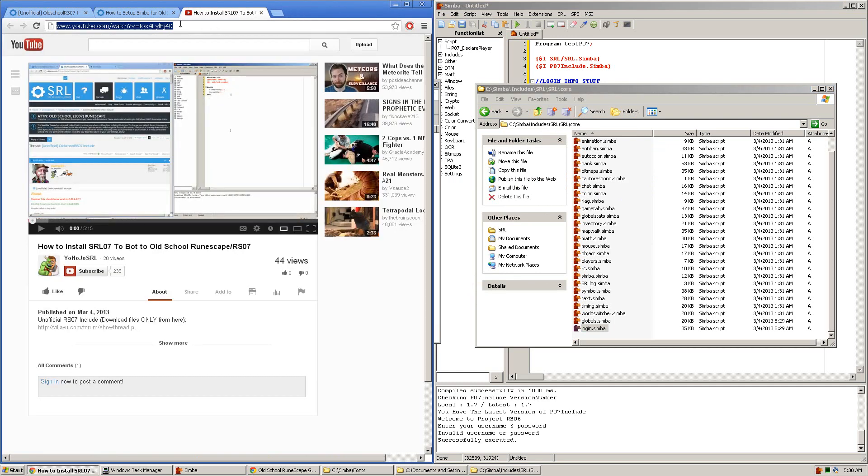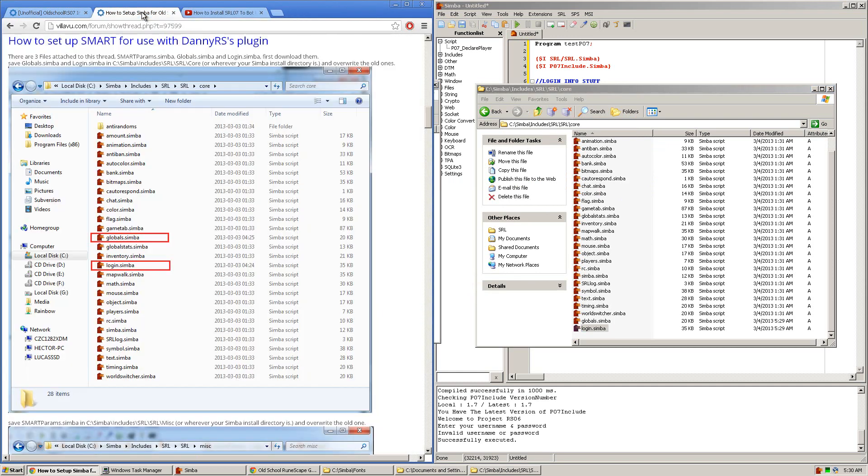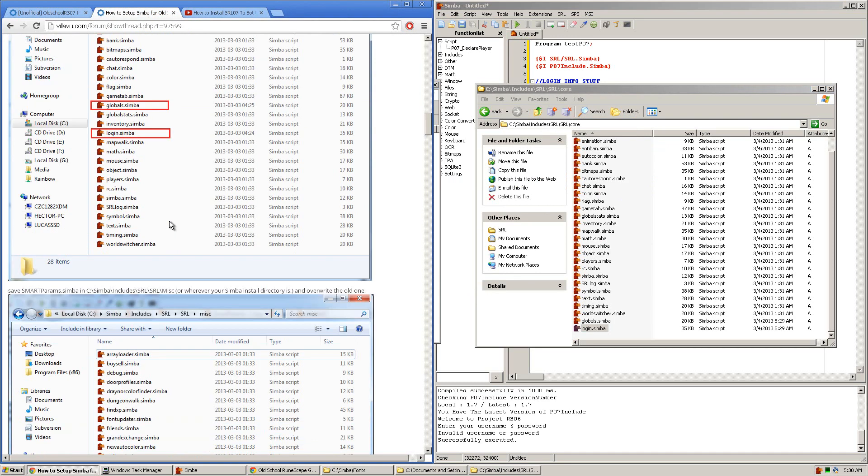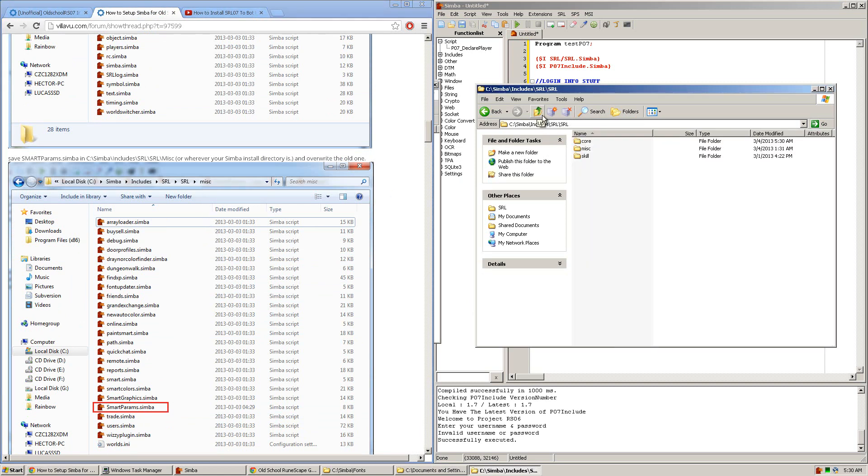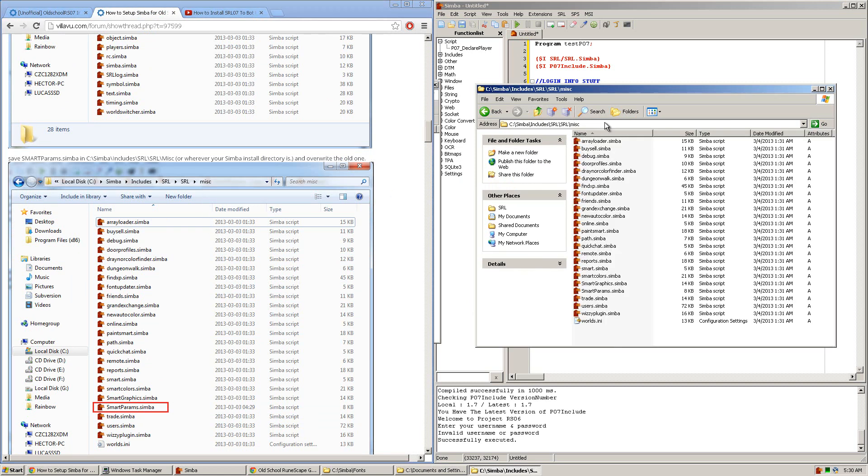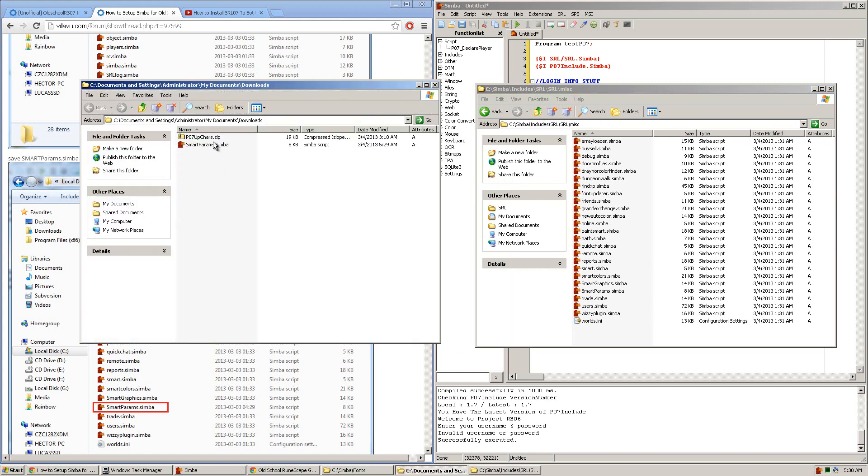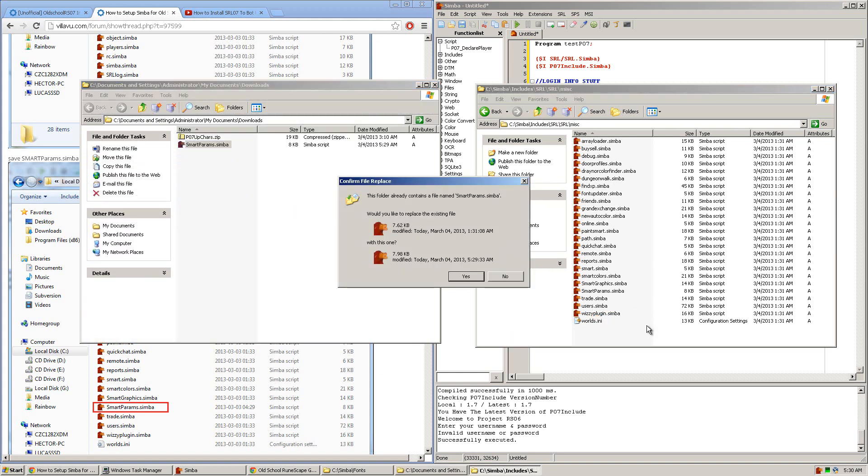And what you'll need to do next is put the SmartParams in the Miscellaneous folder. So go up once, navigate to the Miscellaneous folder, and then drop the SmartParams.Simba file in there. And once again, you want to click Yes to overwrite the previous one.